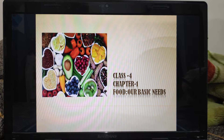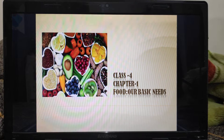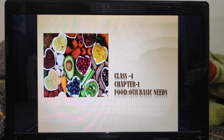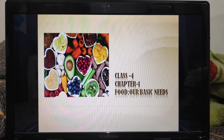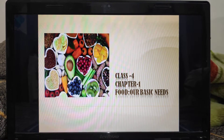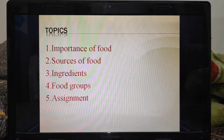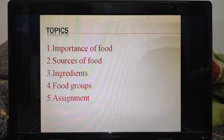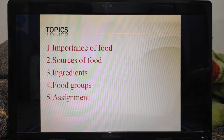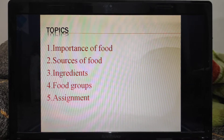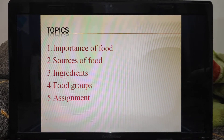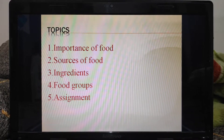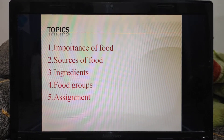So today we will be starting with class 4th chapter 1 of science, food are basic needs. You need to get ready with your notebook, textbook and pencil box. The topics we will be covering today are importance of food, sources of food, ingredients, food groups, and some assignment questions will be provided at the end of the tutorial which you need to copy down in your science notebook.